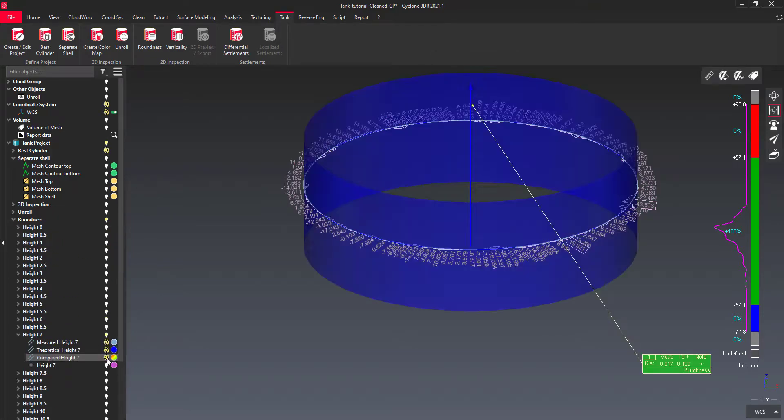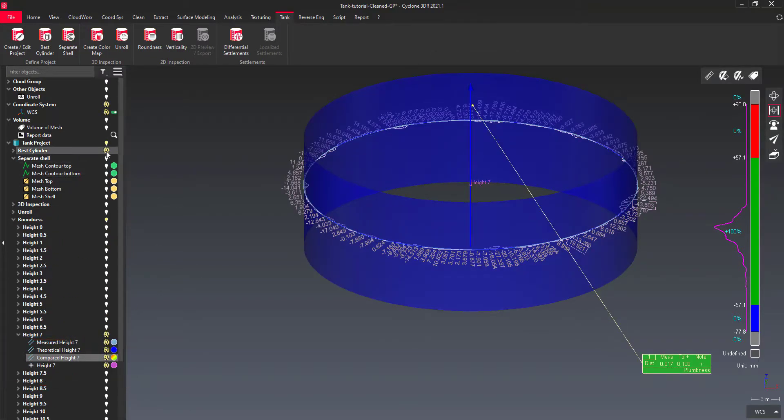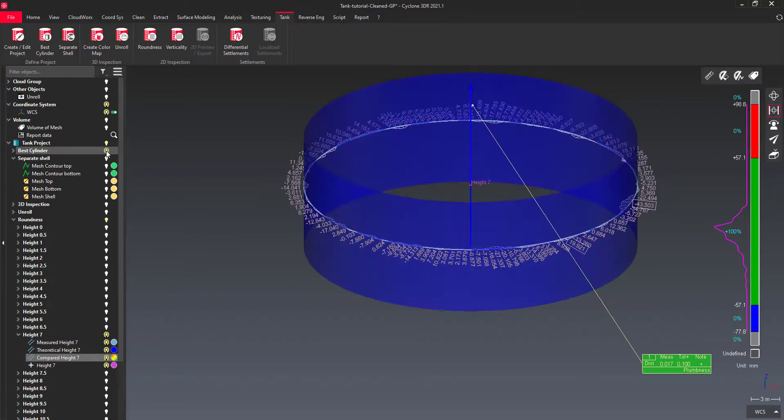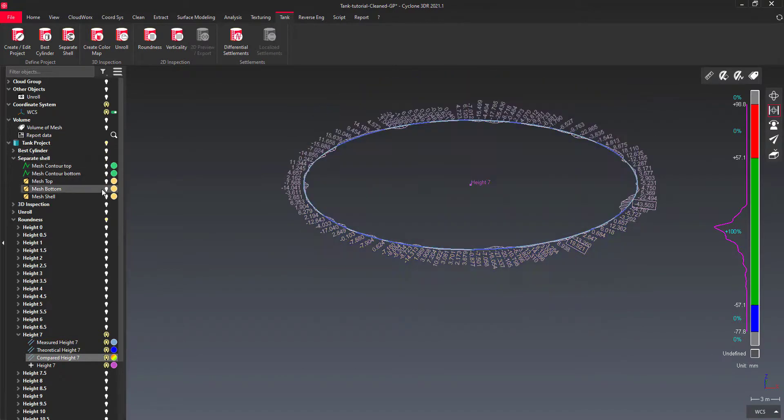The software has generated three sections: one on the measured shell, one on the best cylinder, and one showing their deviation.